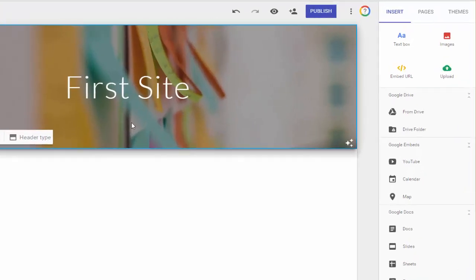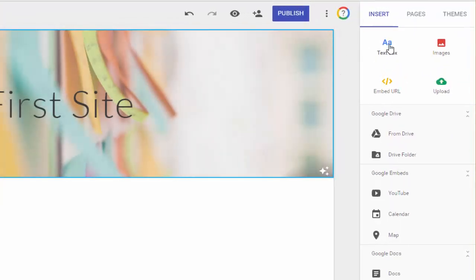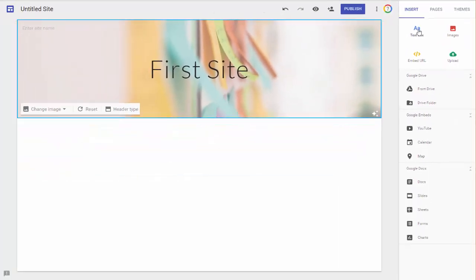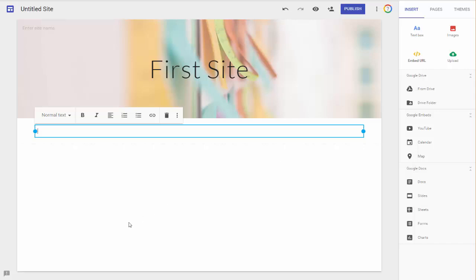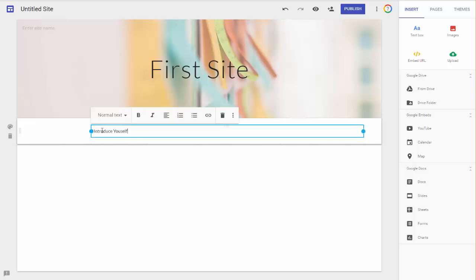So now I want to insert a text box, and if I insert a text box, I need to click on Text Box. And I would just say here, let's just say Introduce Yourself. And then just for the sake of this demonstration, we're going to keep the text kind of brief here. And I'm going to minimize my text box.